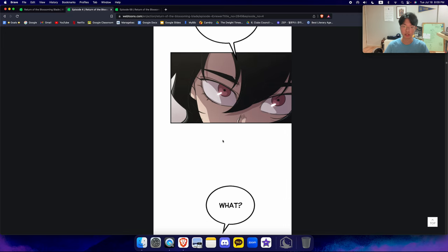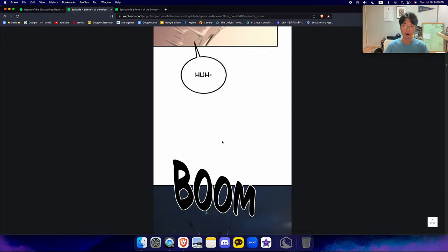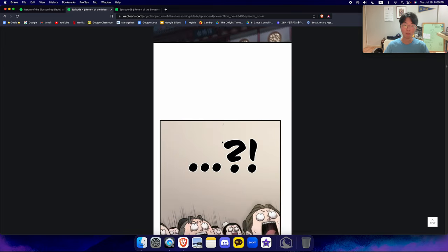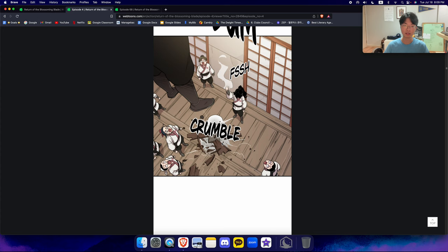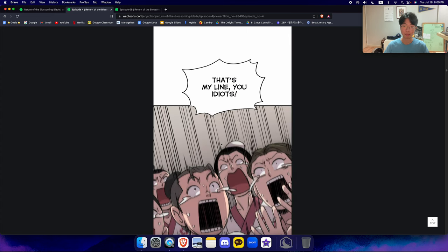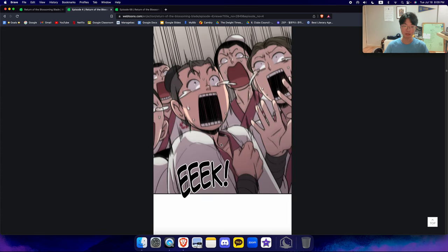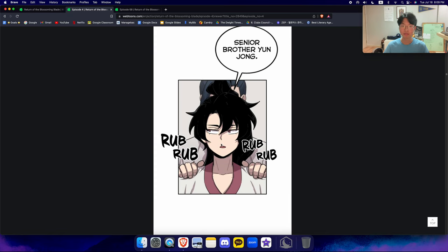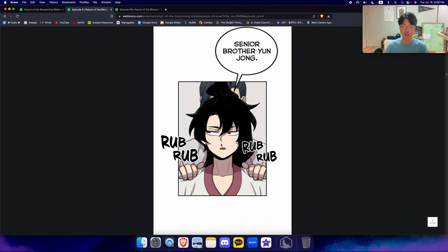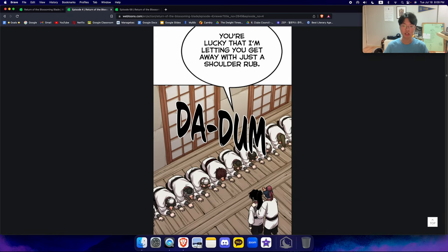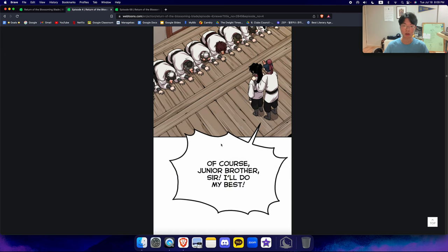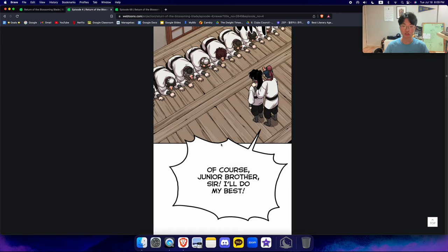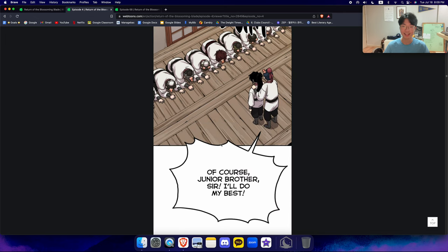Keep your jaw clenched. What? Boom. Beat that attitude out of me. That's my line, you idiots. Senior brother, Chunyung. I said a massage, not a tickle fight. You're lucky that I'm letting you get away with just a shoulder rub. Of course, junior brother. Sir, I'll do my best.